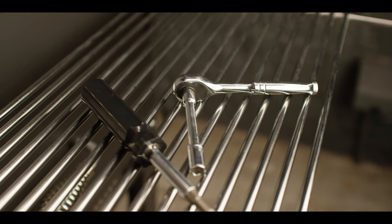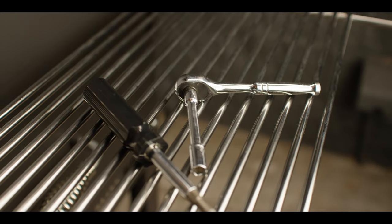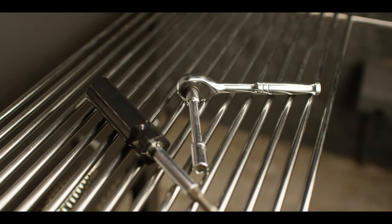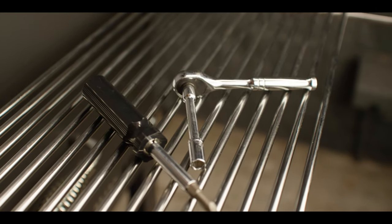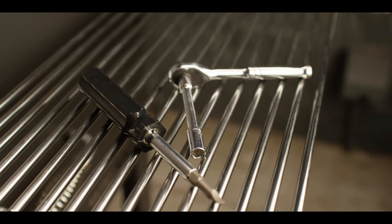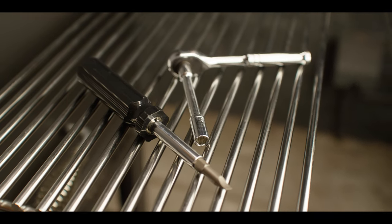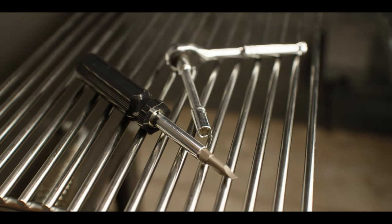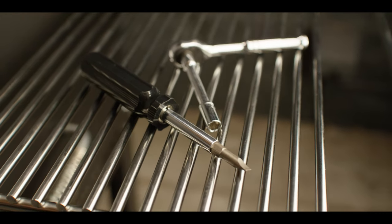For the replacement of your ceramic igniter, you will need a 5/16 inch socket with a long extension and a ratchet and a flathead screwdriver.